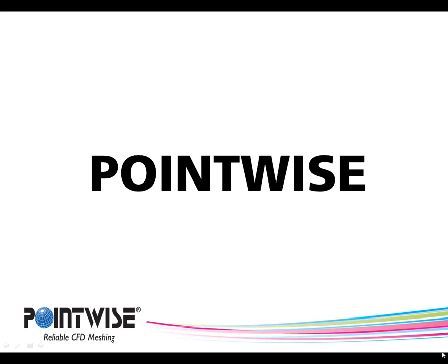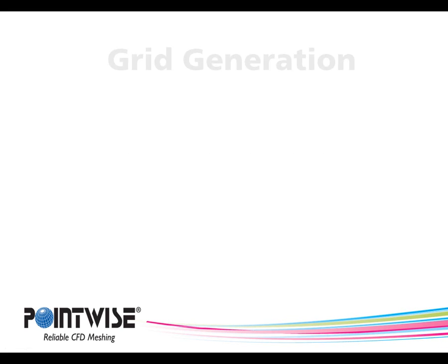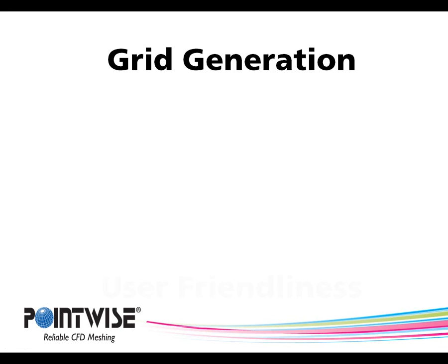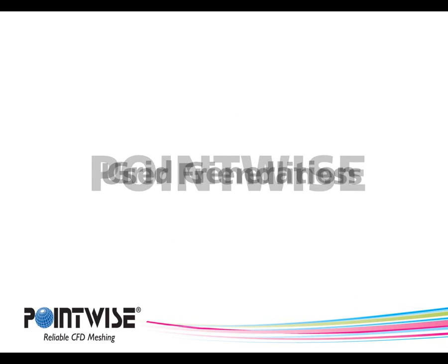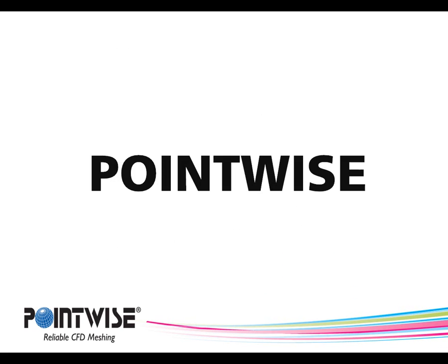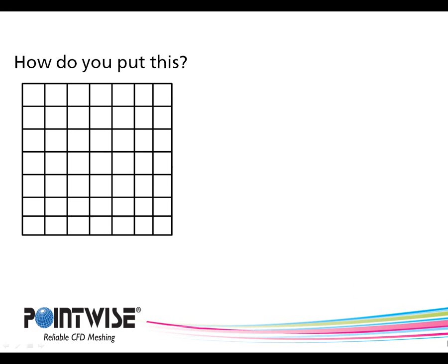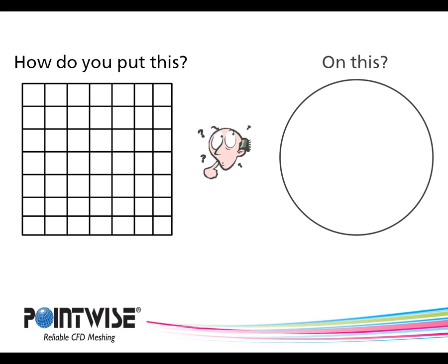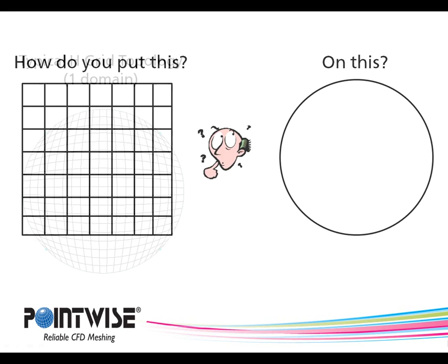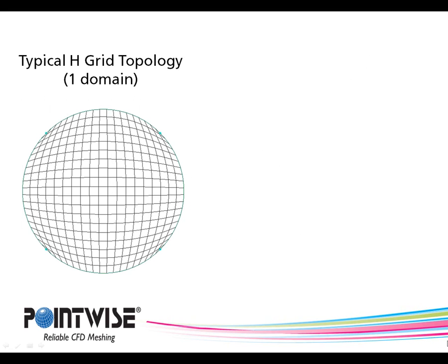Hello and welcome to PointWise, where grid generation and user friendliness converge. The purpose of this video is to show you how to build a structured grid on a circular area. In fact, I will show you two ways to do this.